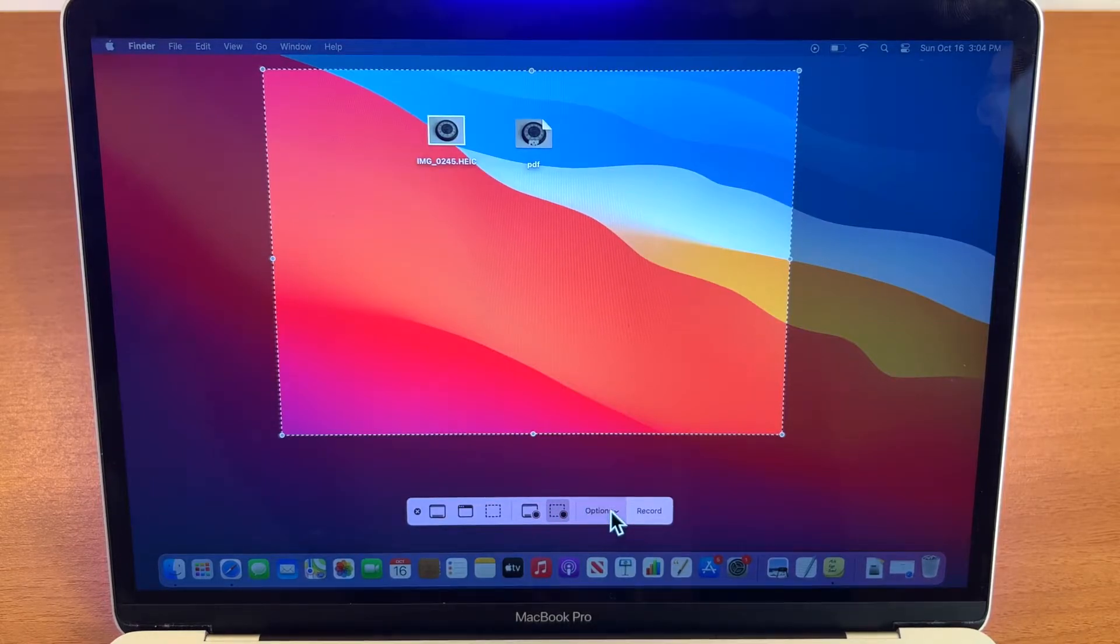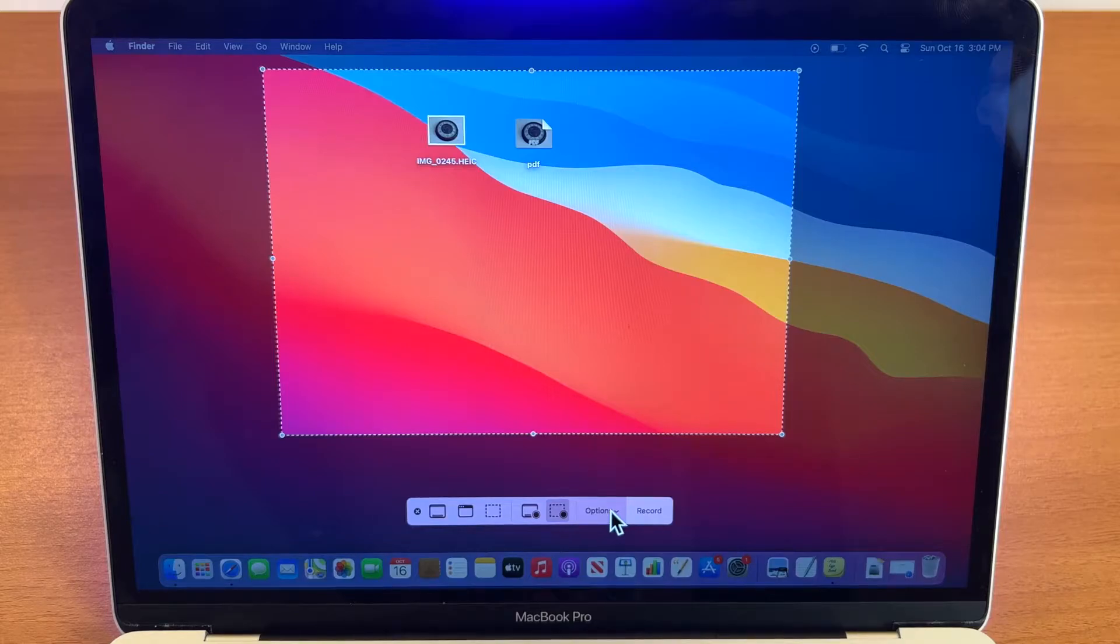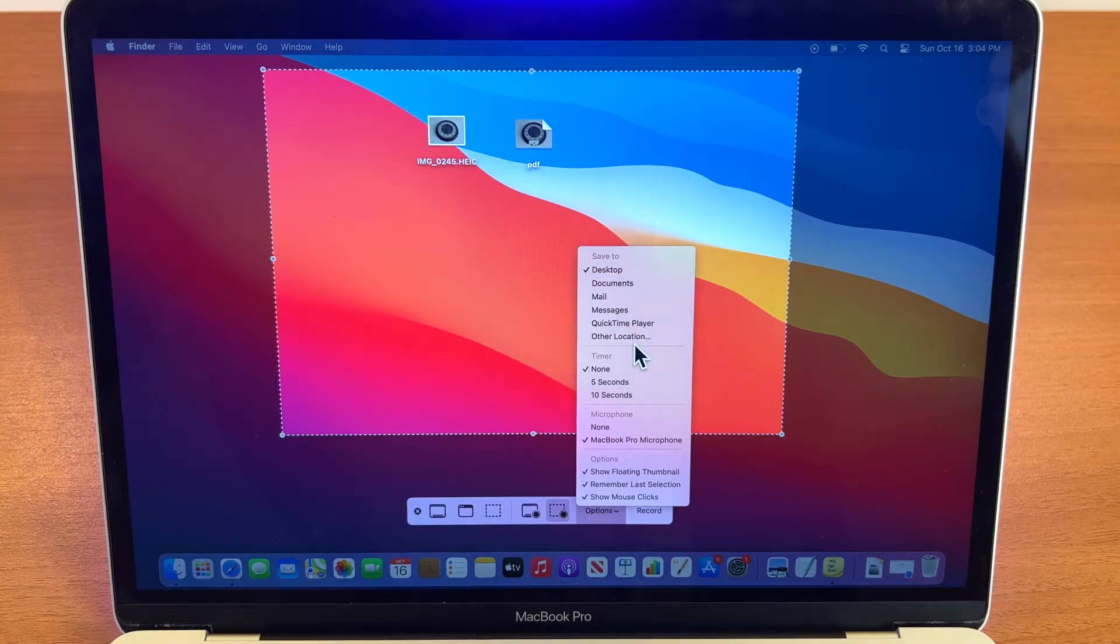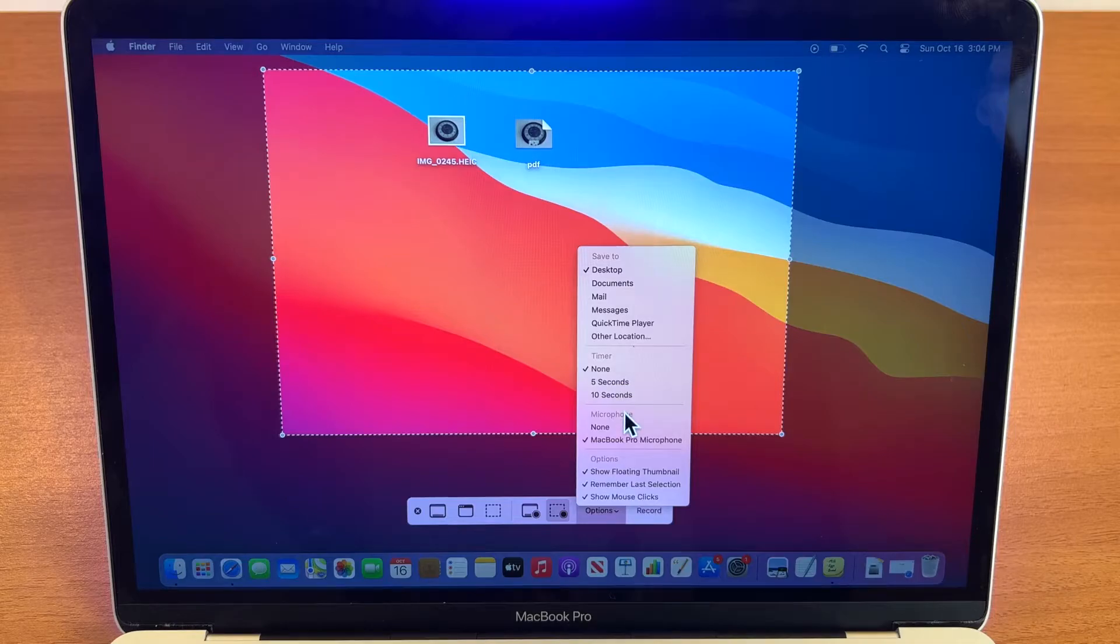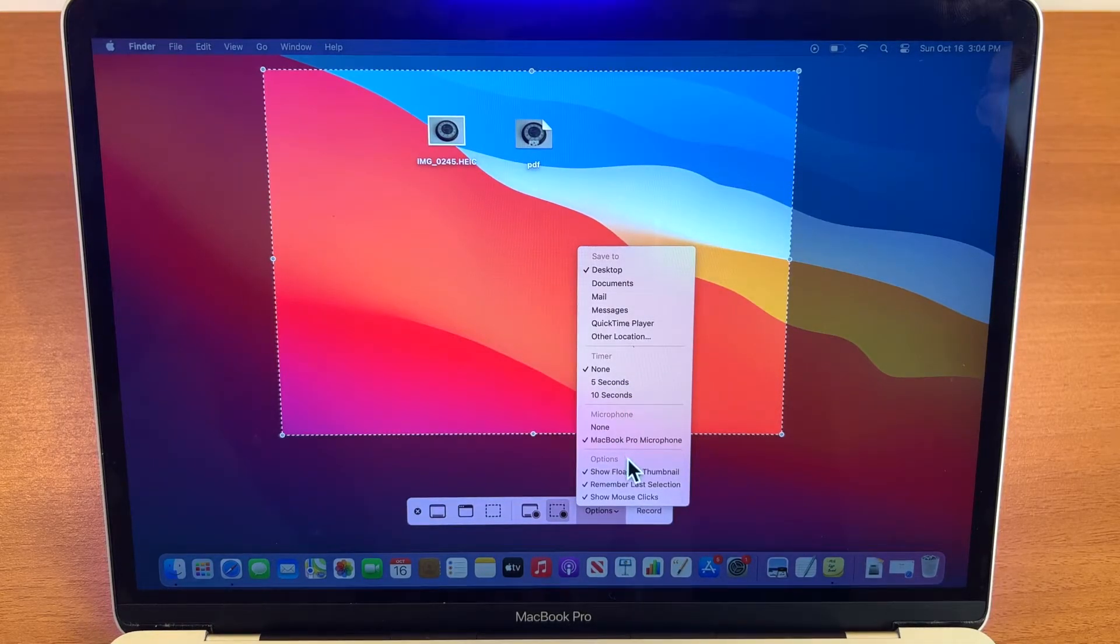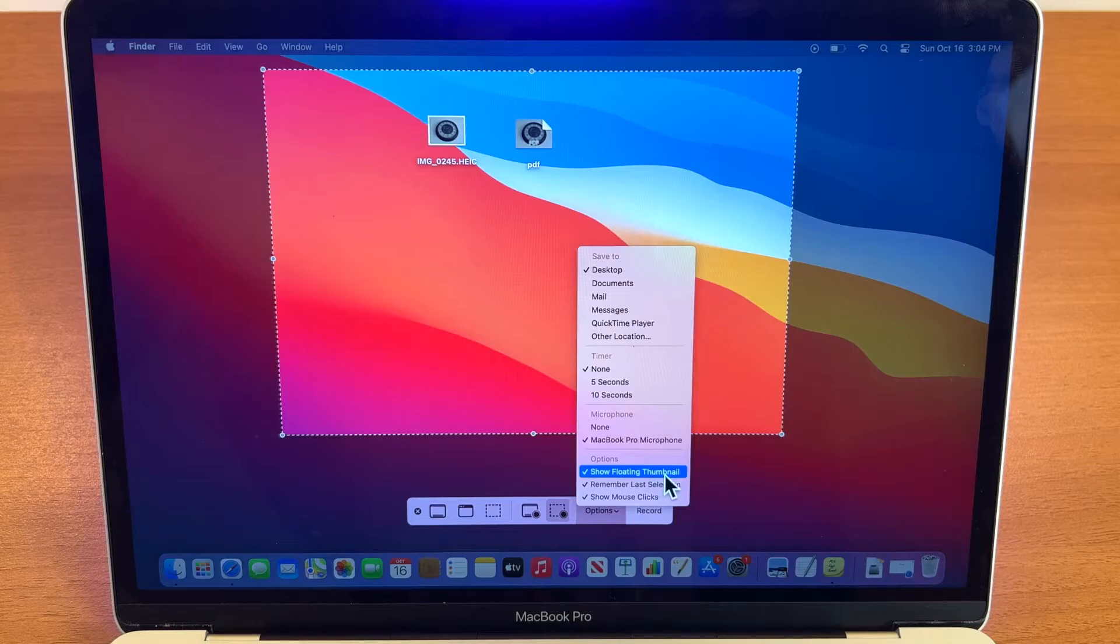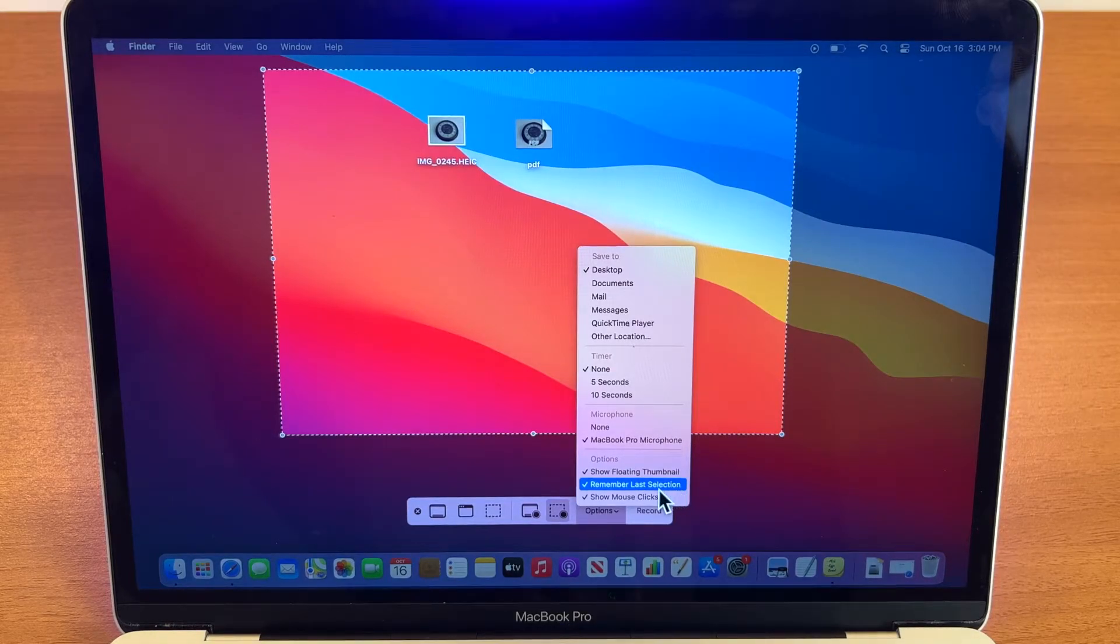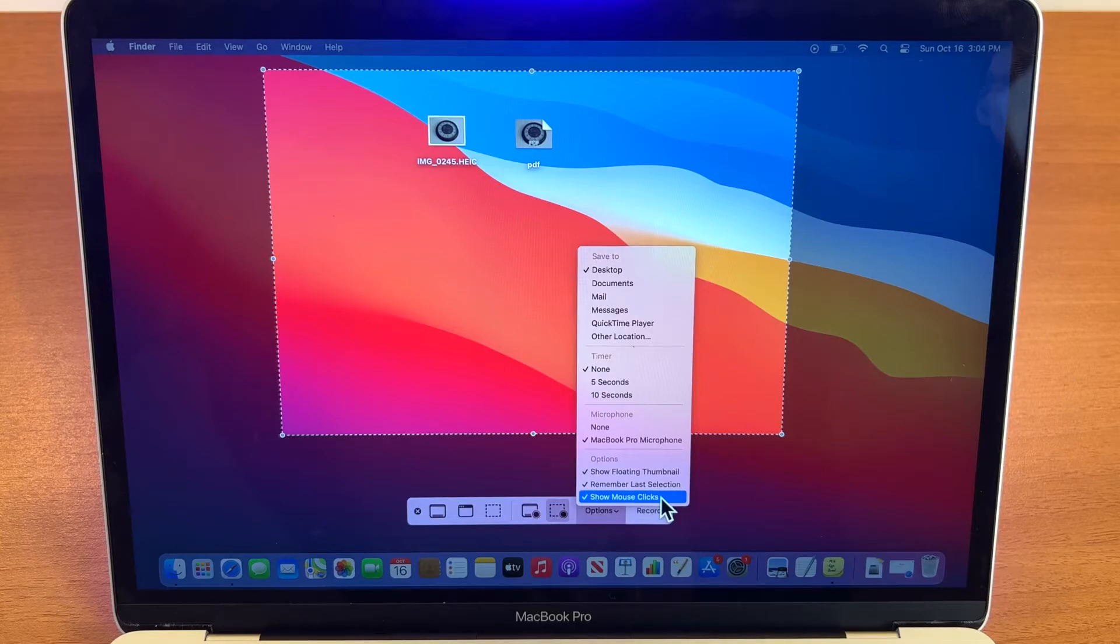You can also click on options and select the way you want to save your file, timer, microphone, and some more options here, such as show floating thumbnail, remember last selection, and show mouse clicks.